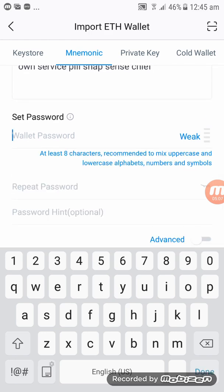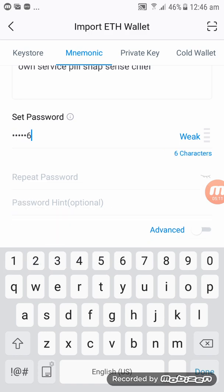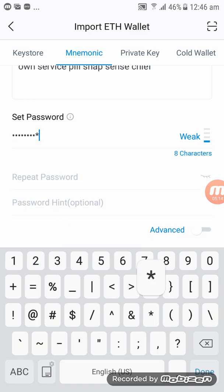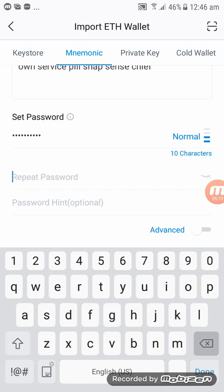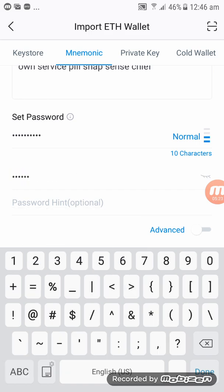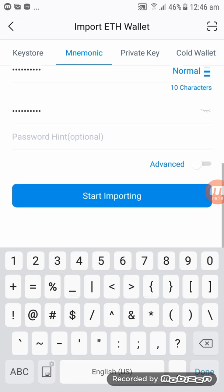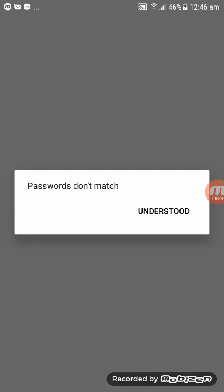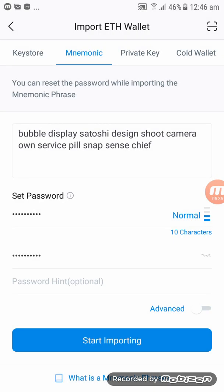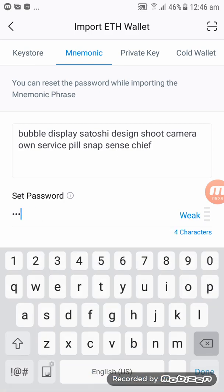Click on Mnemonics at the top, then put in your 12-phrase. Then enter your password — I'll create a quick password with a dollar sign. Click on Start Importing. Passwords don't match — let me double check. Password: one two three four five six, one two three, dollar sign.